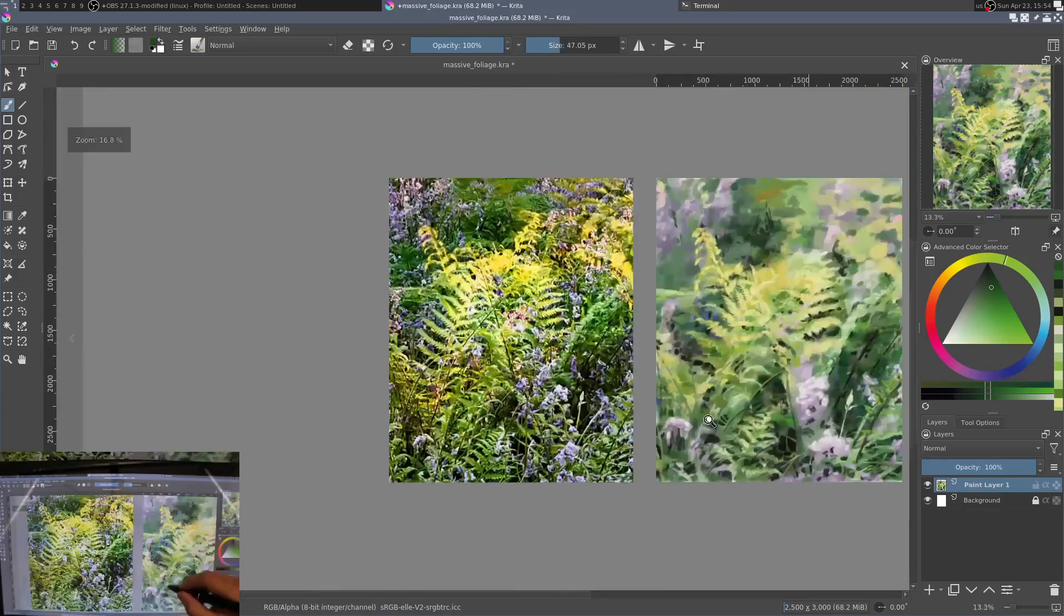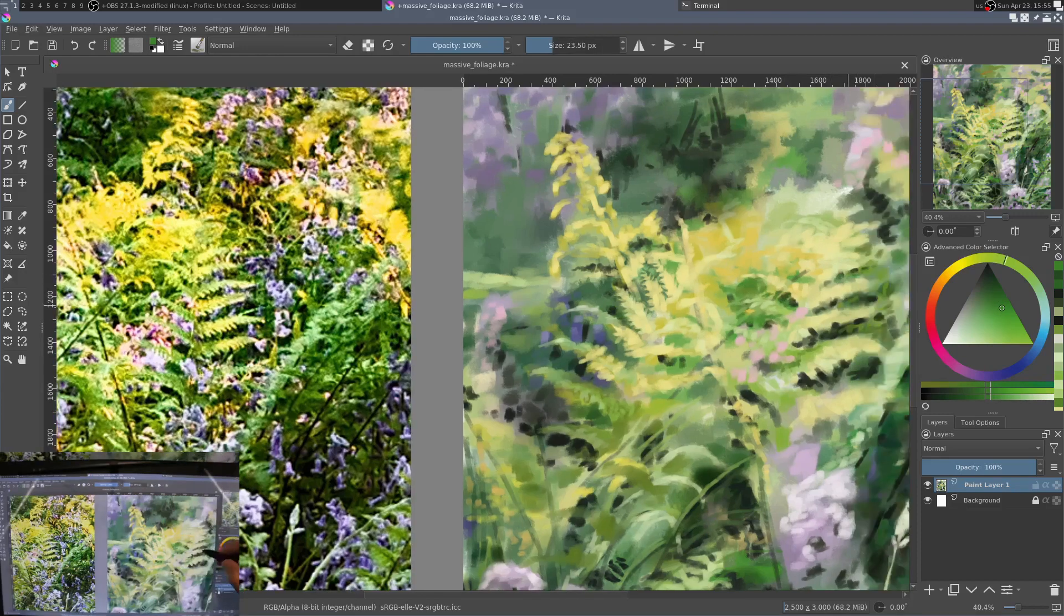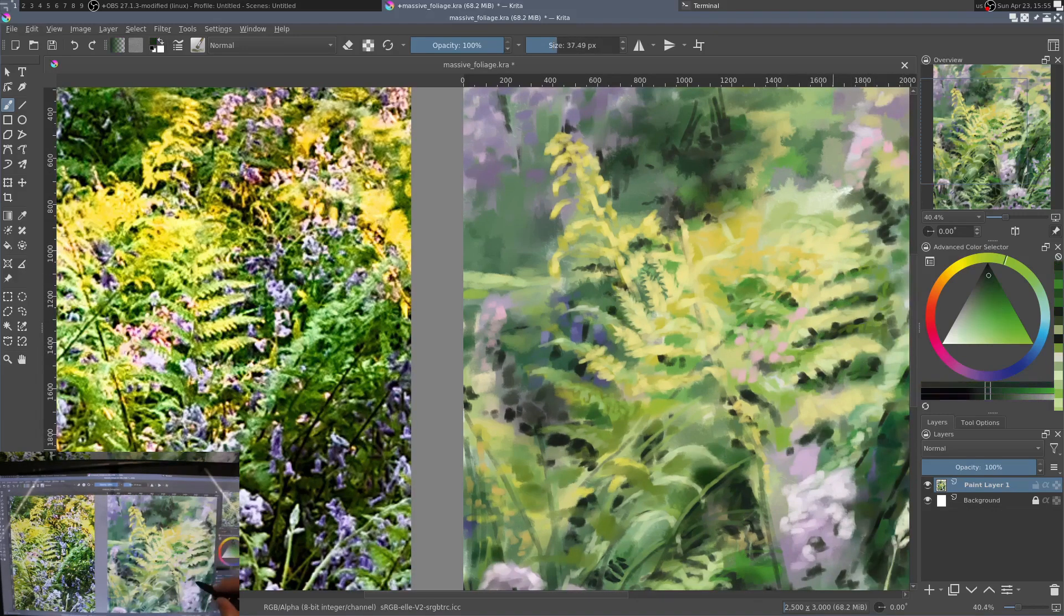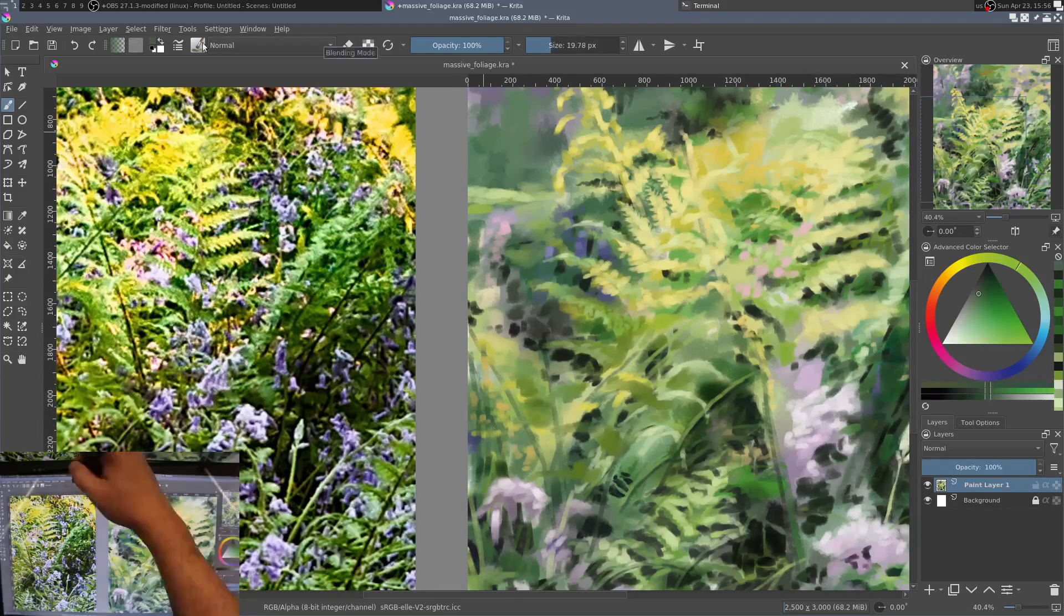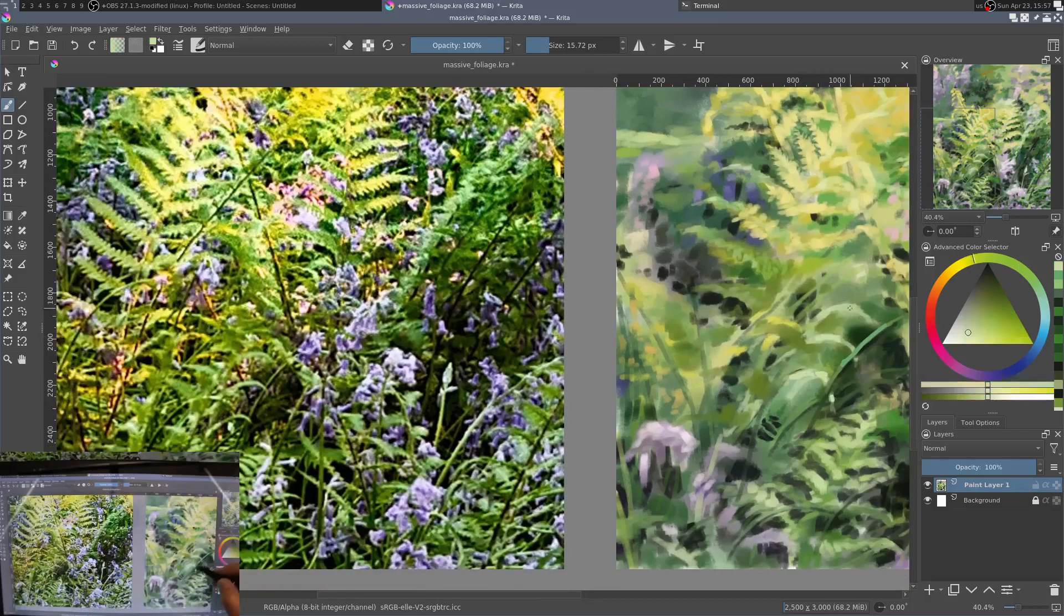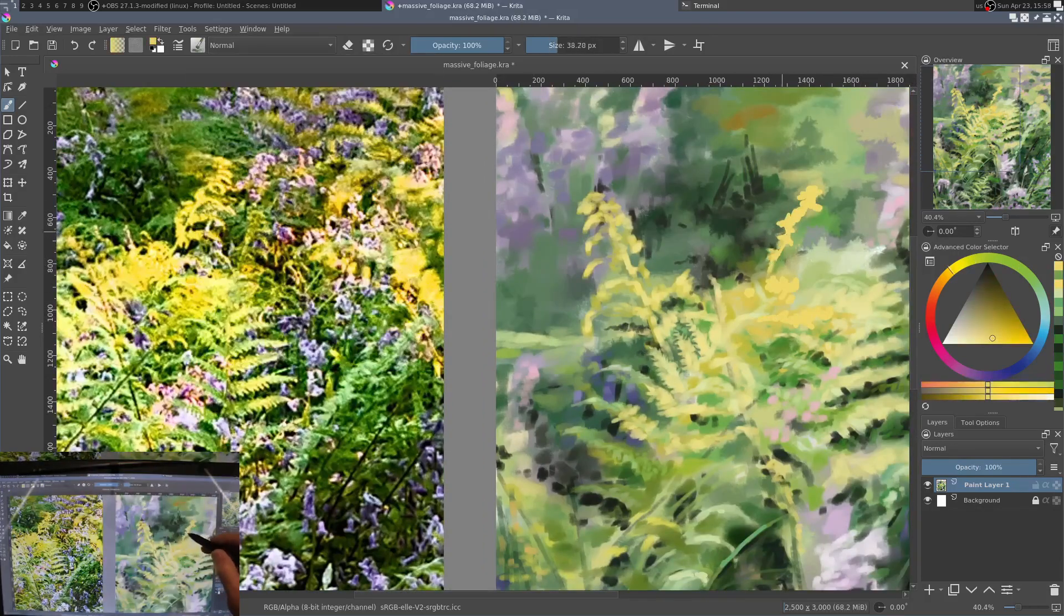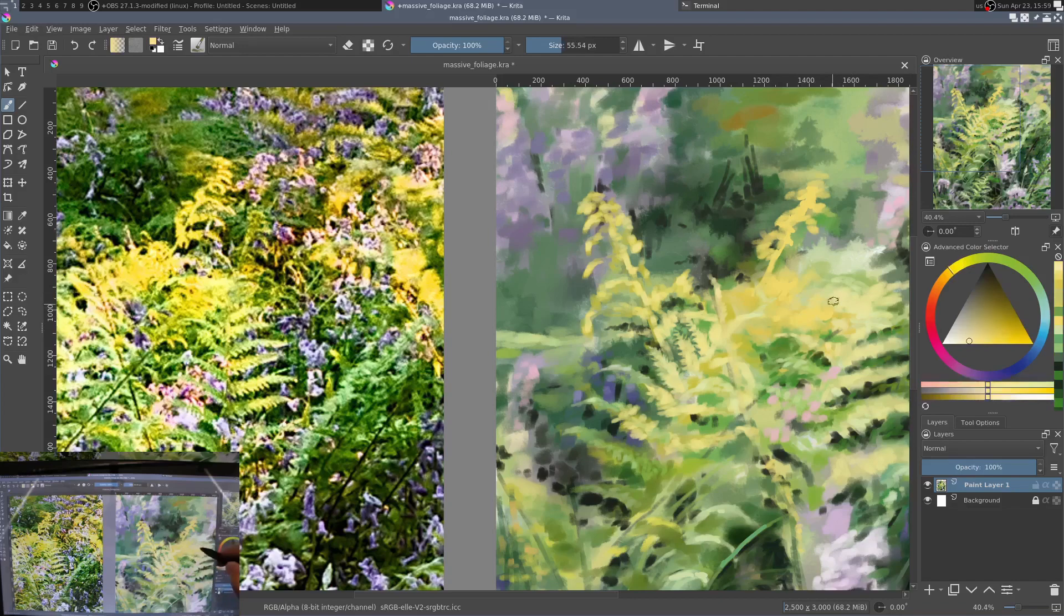Now that we're nearing the end, this is where you will judiciously apply some detail, like a few branches or blades of grass in the nearest foreground, or stalks of plants.